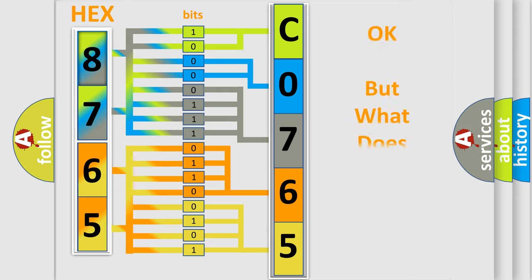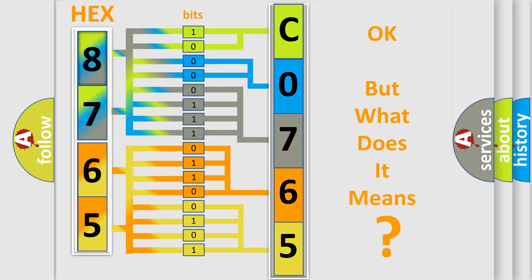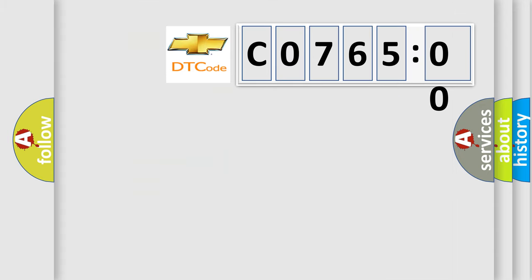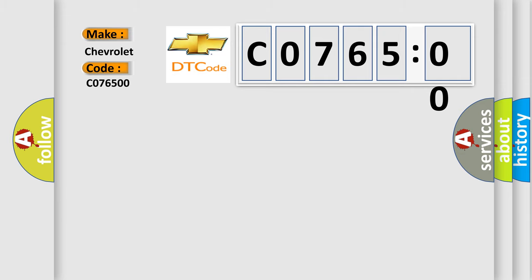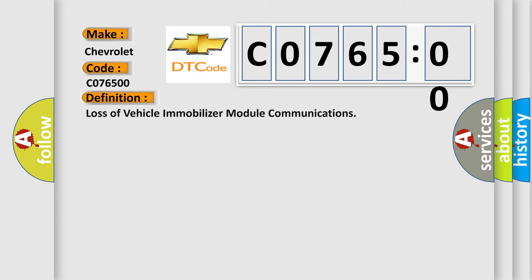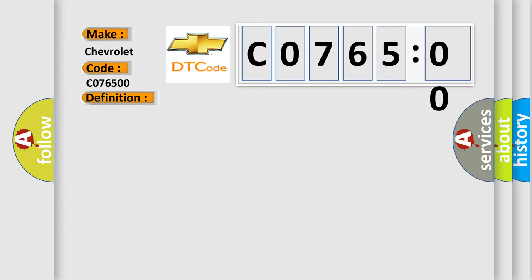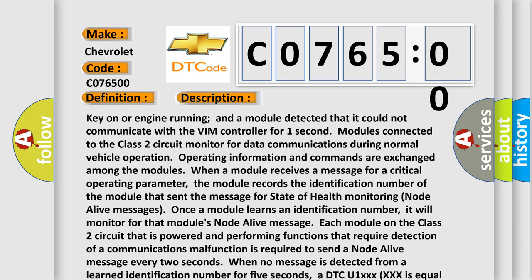We now know in what way the diagnostic tool translates the received information into a more comprehensible format. The number itself does not make sense to us if we cannot assign information about what it actually expresses. So, what does the Diagnostic Trouble Code C076500 interpret specifically for Chevrolet car manufacturers? The basic definition is Loss of Vehicle Immobilizer Module Communications.